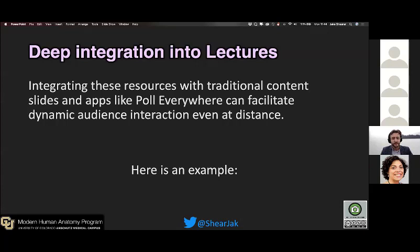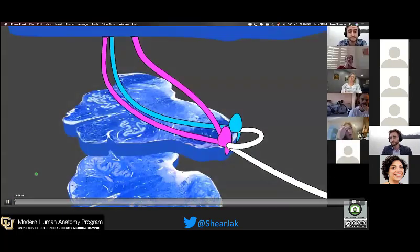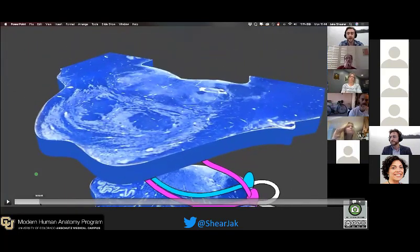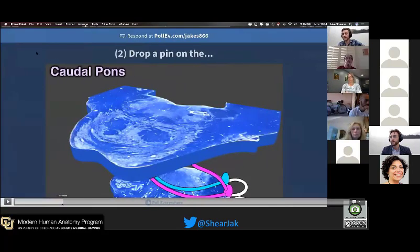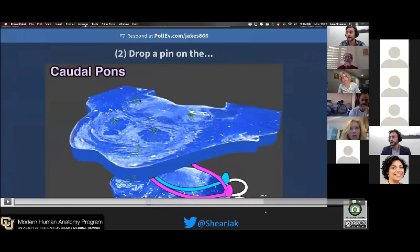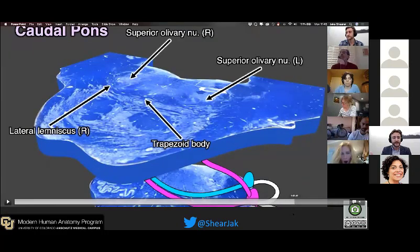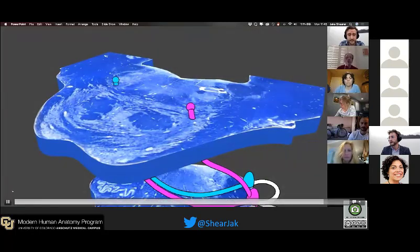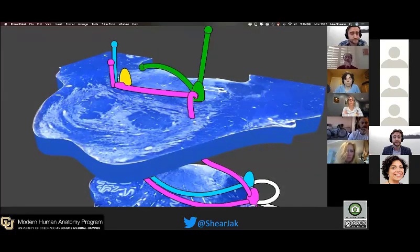Let's take it a step further and integrate these resources deeply into PowerPoint. We can use apps such as Poll Everywhere to facilitate audience interaction even at distance. Here's an example: an animation goes from one histology slide to another, I ask the students a question about where different pieces of anatomy are, and they dynamically answer by dropping pins on the image in Poll Everywhere. I then discuss which pins are correct and which are not, return to PowerPoint where I've annotated the image, and then show the animation illustrating the spatial relationship of the structure.